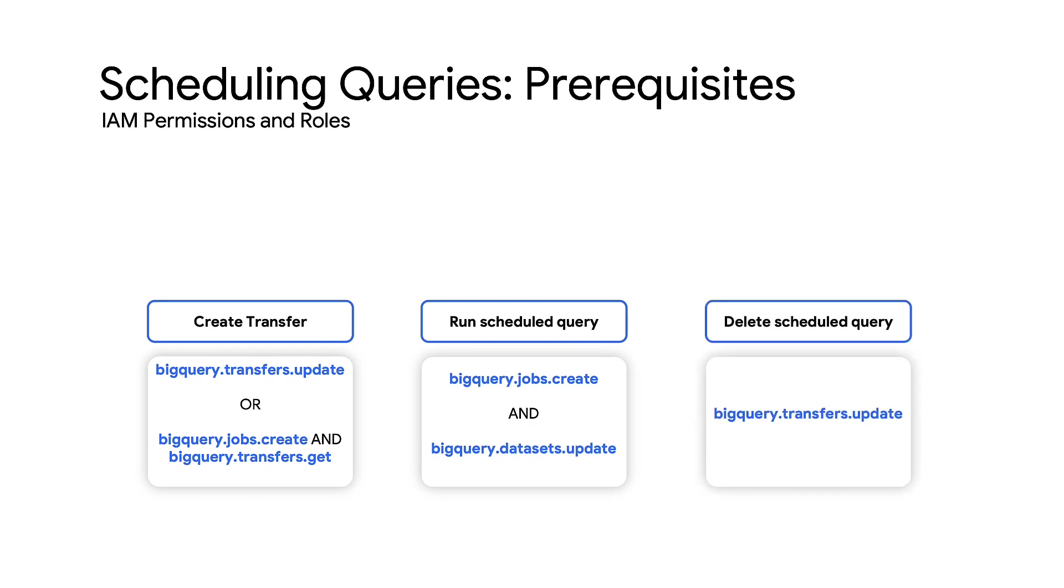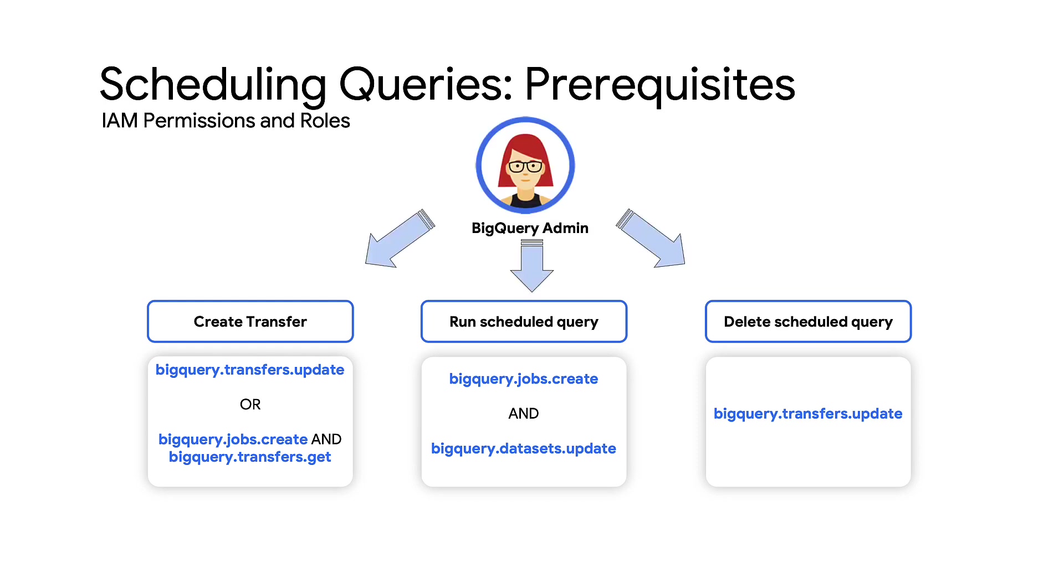To delete a scheduled query, you must have BigQuery.transfers.update permission. Here's a useful tip: the predefined IAM role BigQuery.admin comes with all the permissions required to schedule and modify queries.